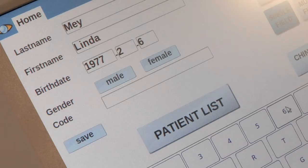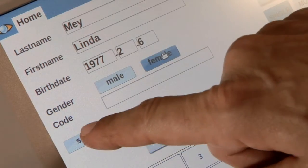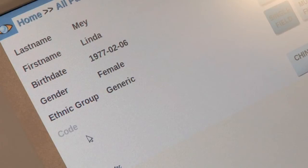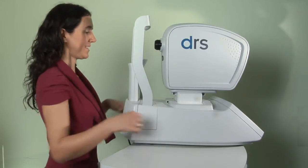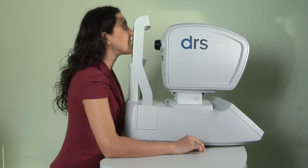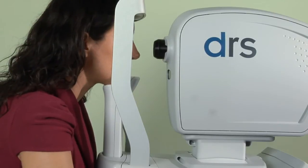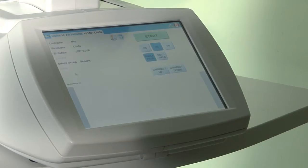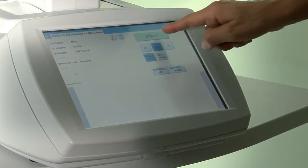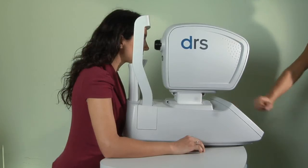All you have to do is insert the patient's name and her or his data. Simply have your patient sit comfortably in front of the DRS and have the patient rest her or his chin on the chin rest. Then press Start.